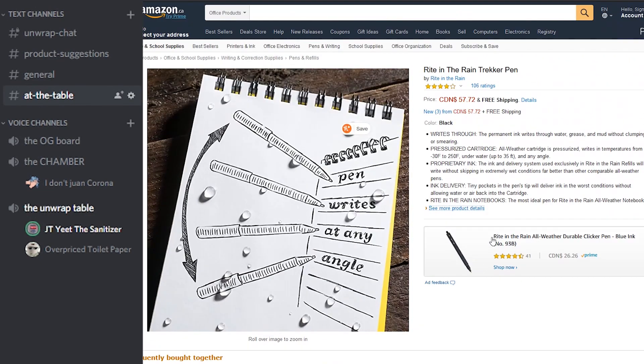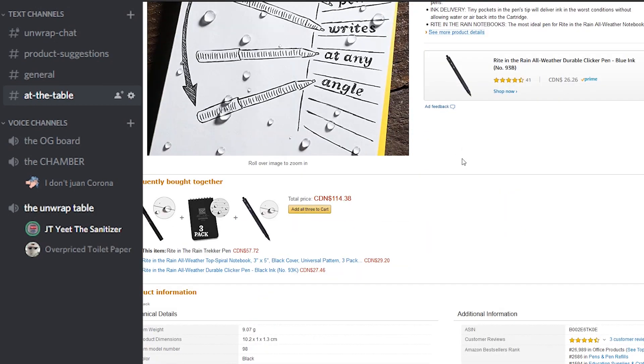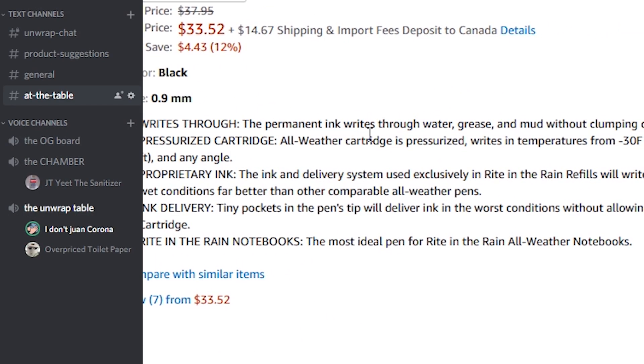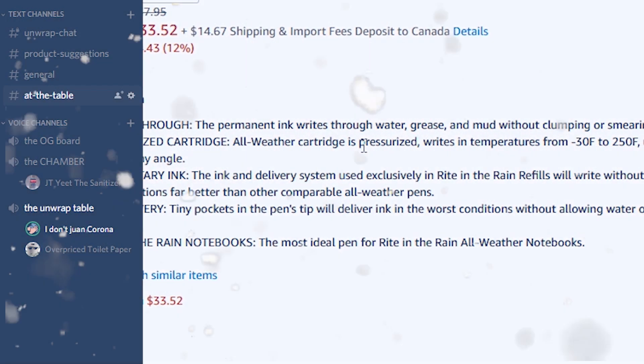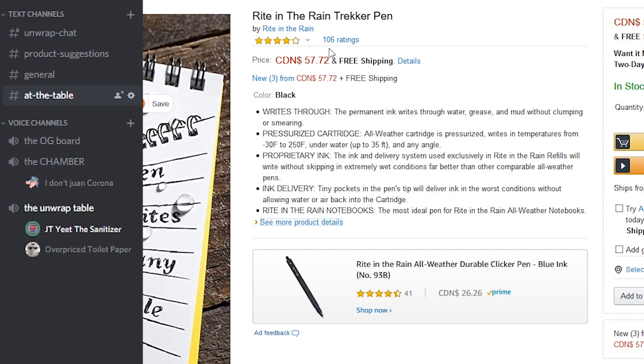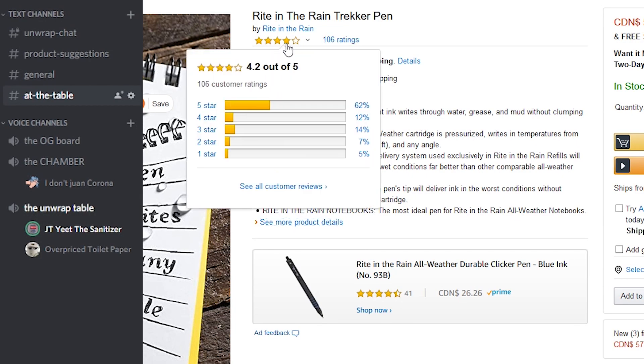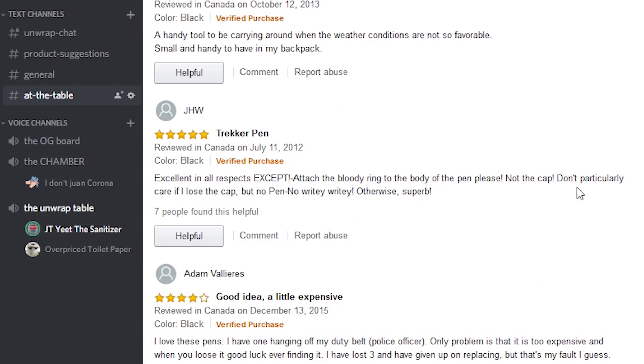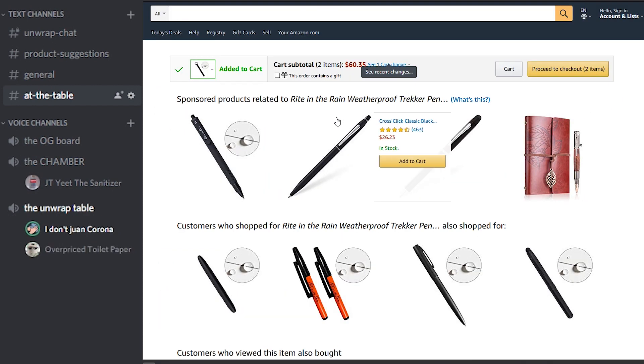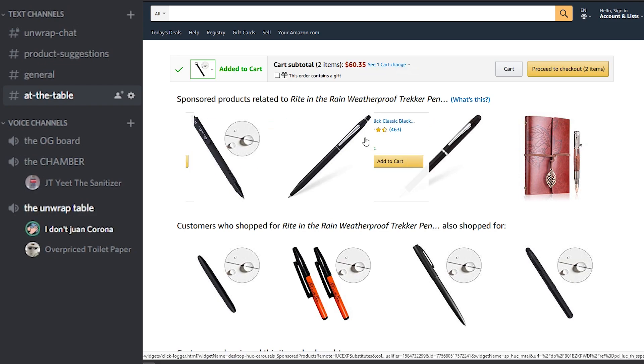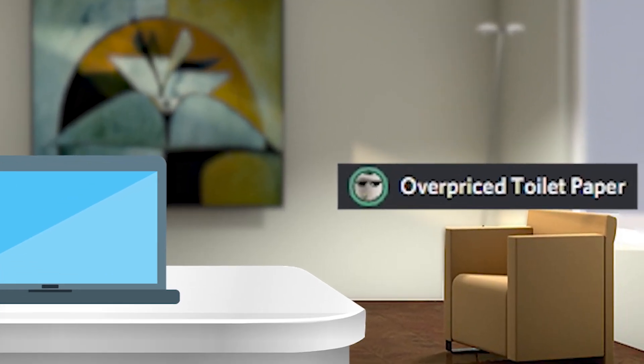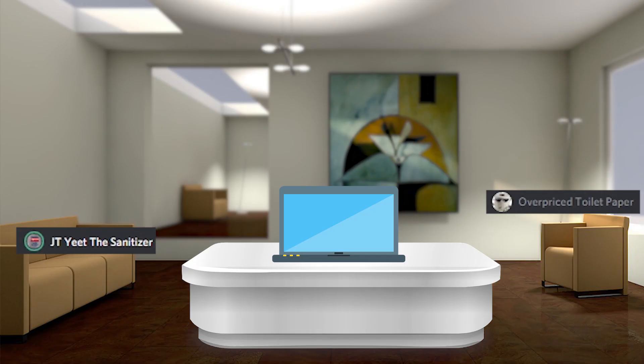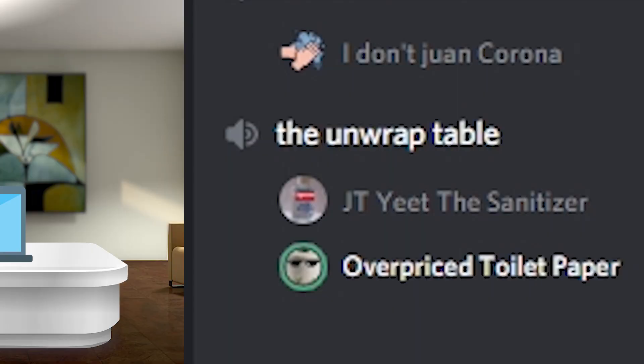I wonder if it can write through soggy paper, like that would be cool. It has a pressurized cartridge that lets you write in temperature from minus 30 Fahrenheit to 250 Fahrenheit, underwater up to 35 feet at any angle. Like this is insane. That's pretty high ratings too. Let's read some of the ratings here. Excellent in all respects except attach the bloody ring to the body of the pen please, not the cap. They have a version here for $14. Would you buy it or would you pass? Honestly I think it's a cop. Yeah I would buy the 14 one. This looks like a real thing. This looks pretty cool though. This is actually sweet.